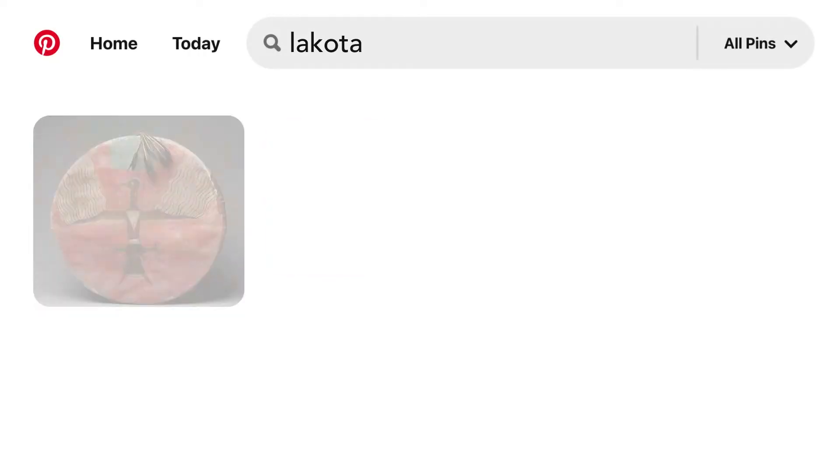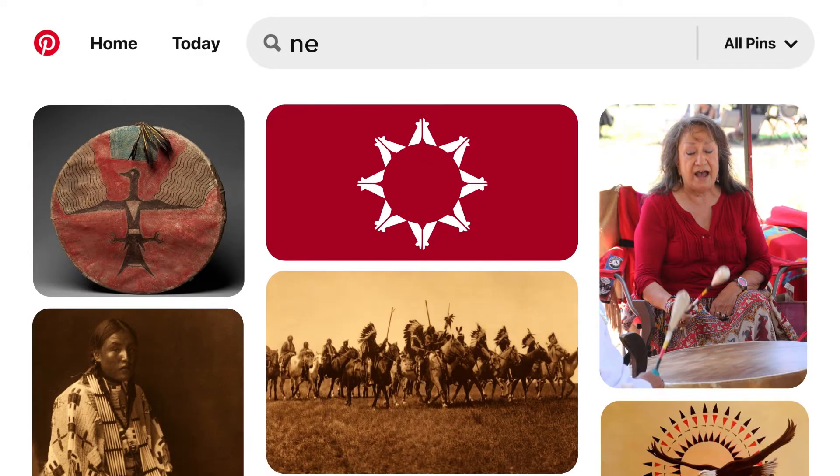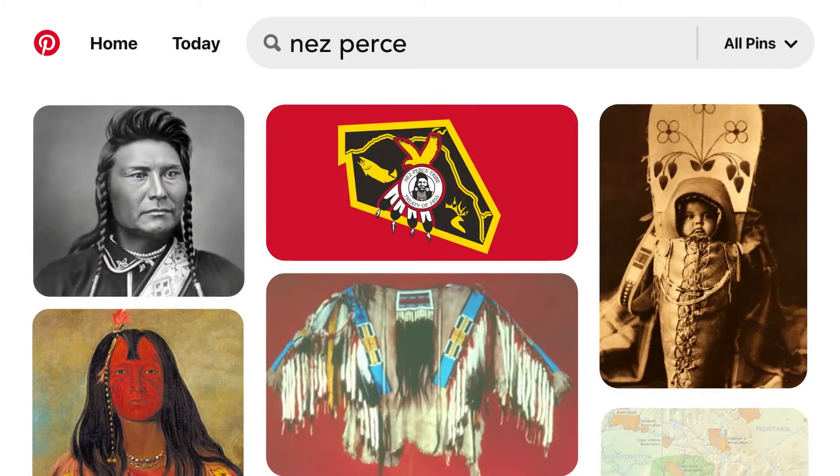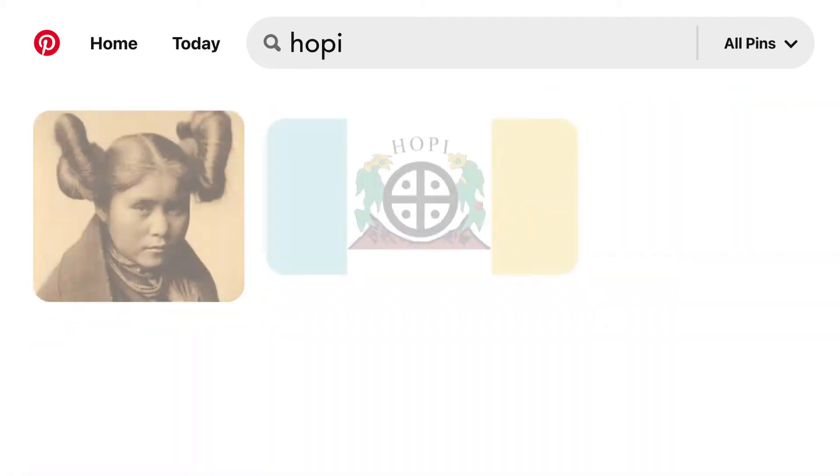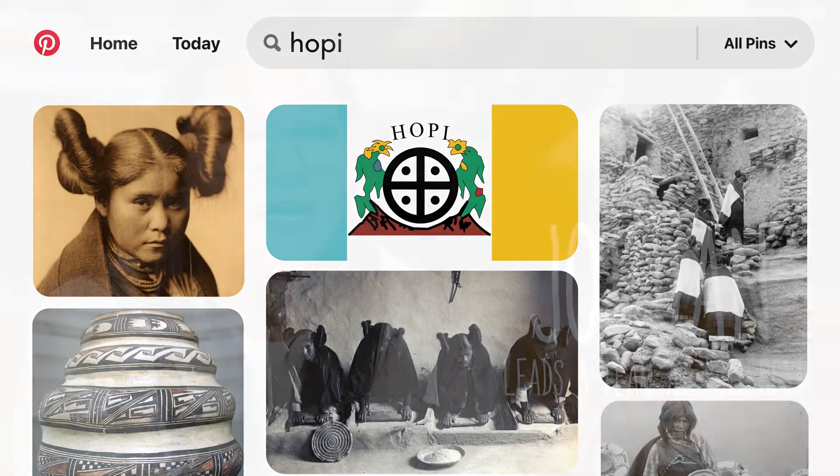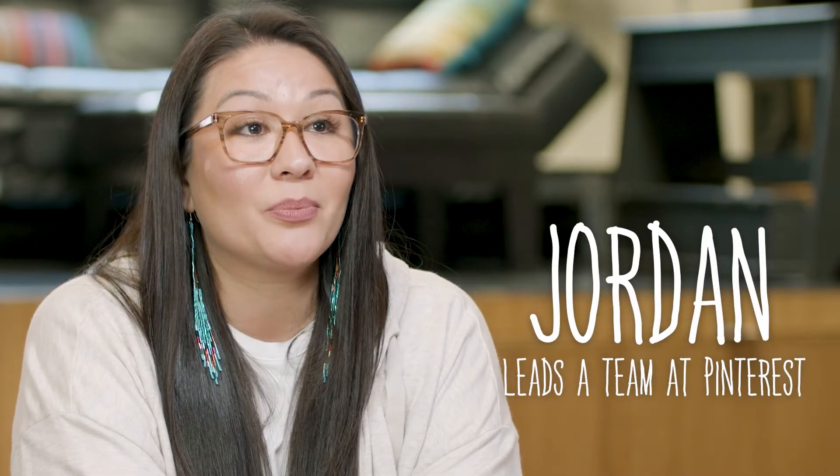My name is Jordan and I'm Lakota and Nez Perce. I'm also Hopi and Mojave and I lead a team called Global Outsourcing at Pinterest.